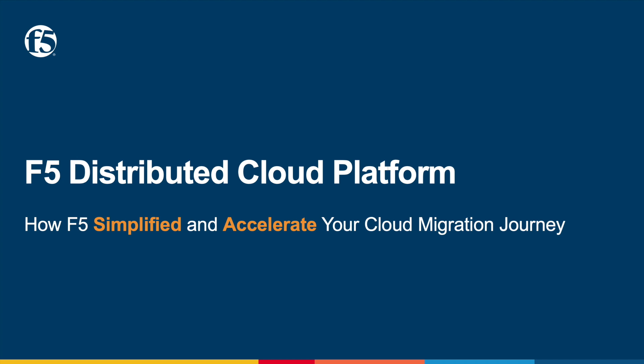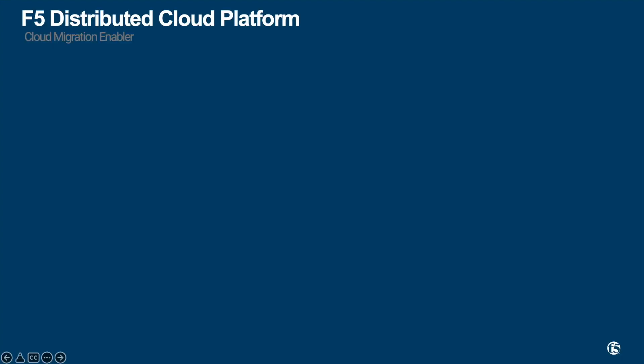Welcome to F5 distributed cloud platform on how F5 simplify and accelerate your cloud migration journey. I'm going to demonstrate based on this architecture.